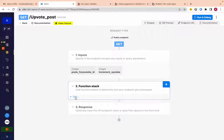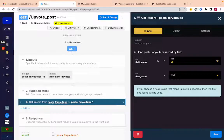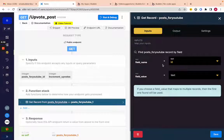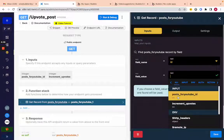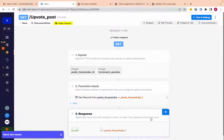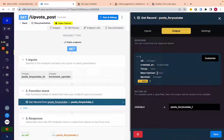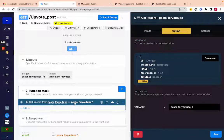First, we need to get the record because we're only sending the ID — so we need to retrieve the actual post from the database. Click 'Add,' go to 'Database Request,' then 'Get Record,' and get a post from youtube. Filter by ID: search for 'post for youtube' where ID equals the input ID we send — so it's integer 'post for youtube ID.' Click save. Everything in Xano gets saved in a variable, so we're saving this record in a variable.